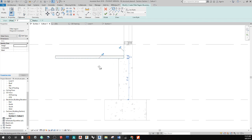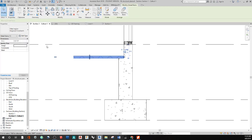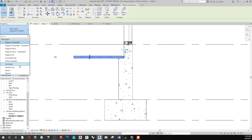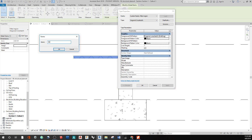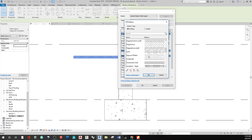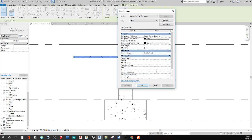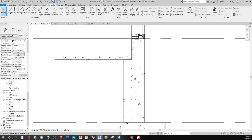This pad is just sitting on grade, so it's not going any deeper. I'll say finish that. Clicking on this filled region, I can say Edit Type, Duplicate, and call this 'sand.' Going into the fill pattern, I'll click the three dots and find a dense compacted sand pattern, say OK. There's our sand layer.